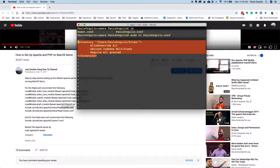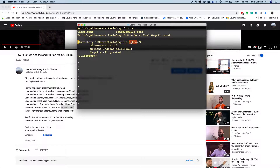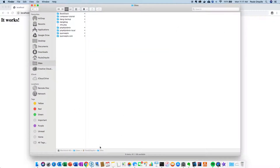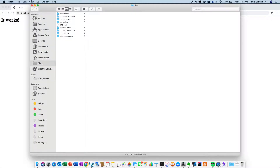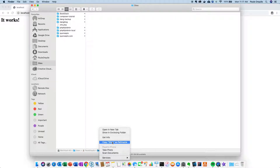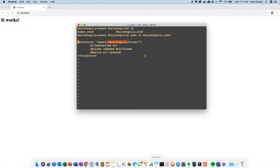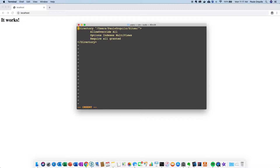This is the directory definition — it goes into users, then your username, then the sites folder. Make sure that the username here is correct. It should match what you get from the whoami command in the terminal, or you could also go into Finder. If you have the path bar showing in Finder — if you don't have it, go to your View menu and make sure the path bar is shown. From there you can right-click and copy the Sites folder as path name.